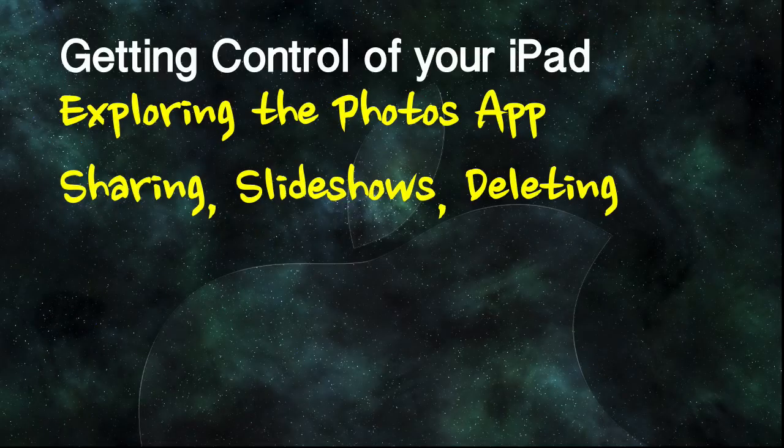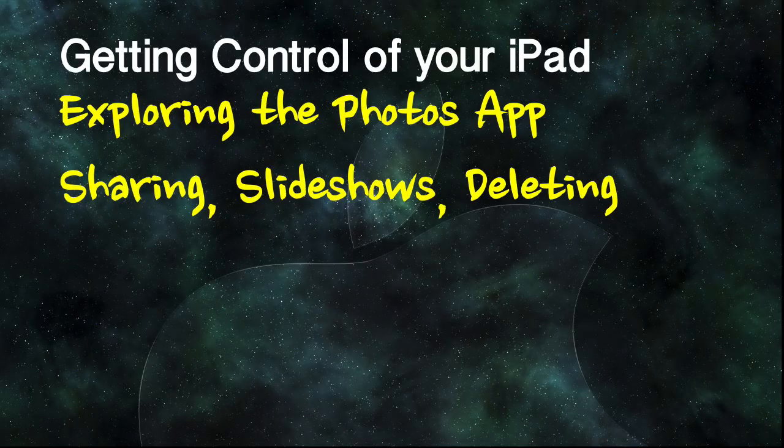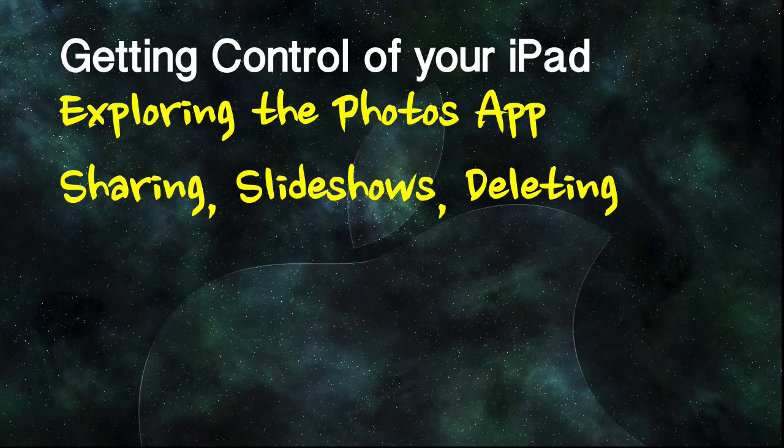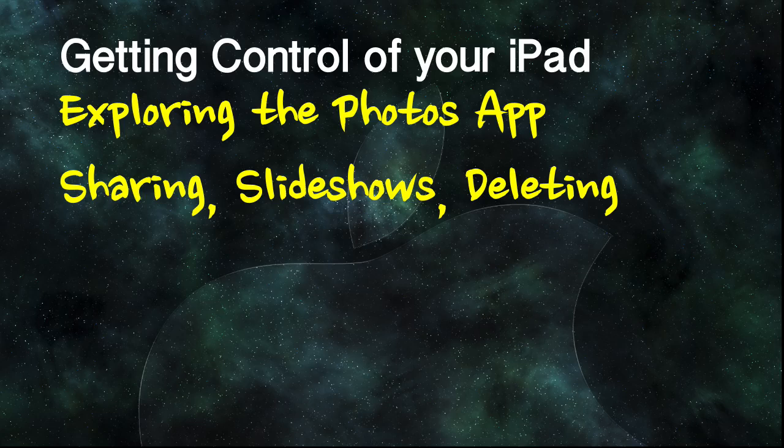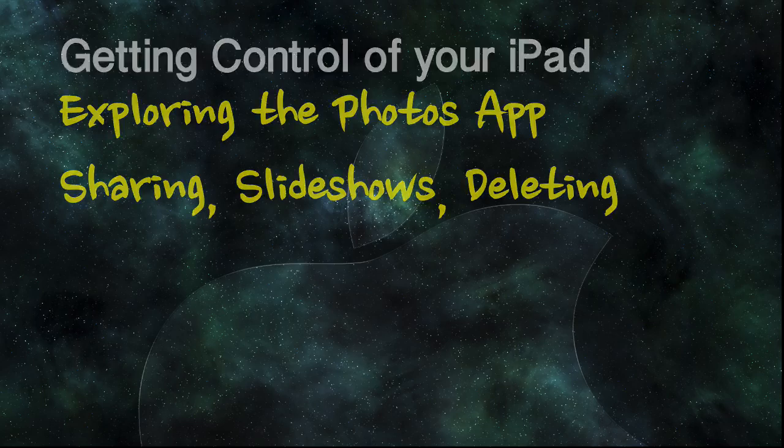In this lesson I'm going to look at more features of the Photos app. We're looking at how to share photos, how to create and show a slideshow, and how to delete photos.